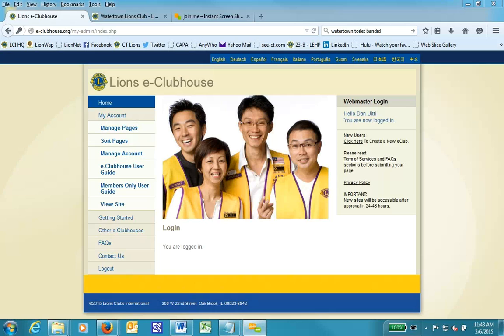Welcome to this brief session on how to add a link and PDF file download to your Lions eClubHouse website. As you can see, I'm already logged in.